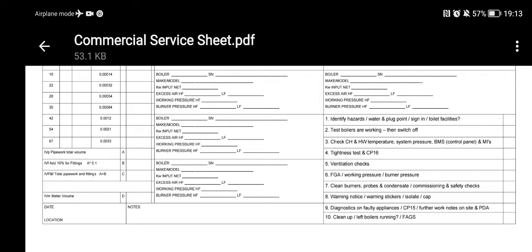Stage four: tightness test and CP16. I turn my boilers off as soon as possible — whilst they're off, you reduce the risk of scalding yourself or getting burnt touching burners or probes. In the time the boilers are cooling — it could be an hour — you can carry out other checks such as a tightness test and CP16 paperwork: volume calculations, pipe size, meter size, and fill in the details on this sheet.